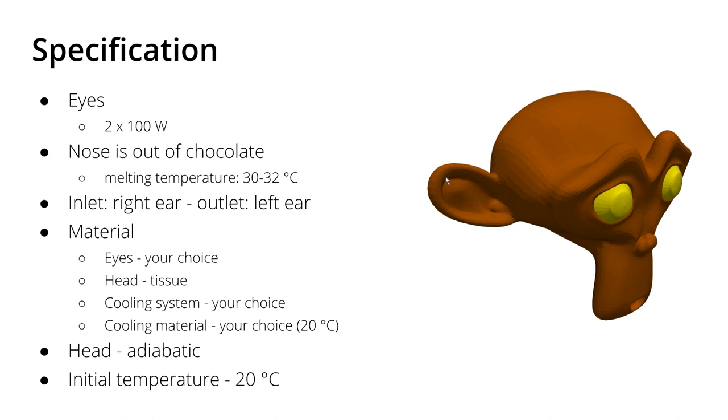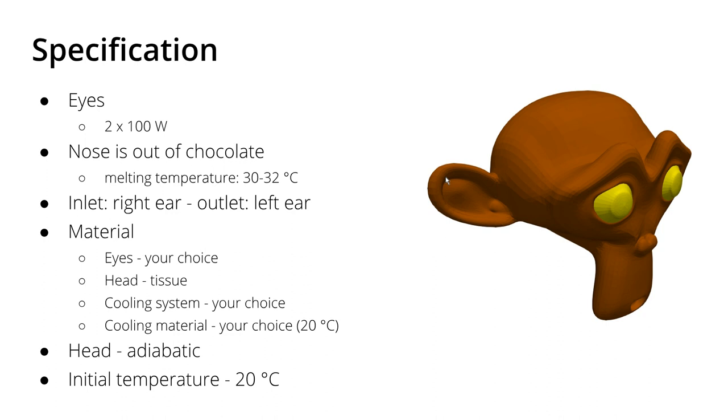So as for the materials, as you might already guess this is a conjugate heat transfer problem. Her eyes is your choice—you can Google the materials of eyes, but you can also use I don't know maybe glass, but this is your choice. Important is that her head is made up of normal living tissue. So we don't care about stuff like bones or blood vessels. We are engineers, we are only interested in the mean material, so we assume tissue in her head.